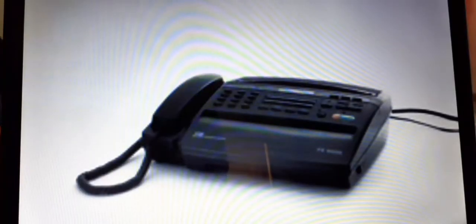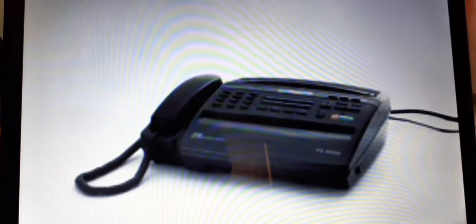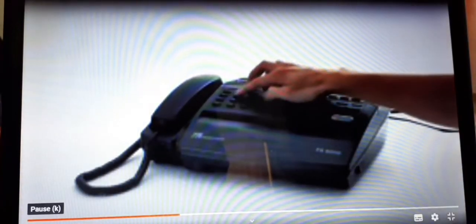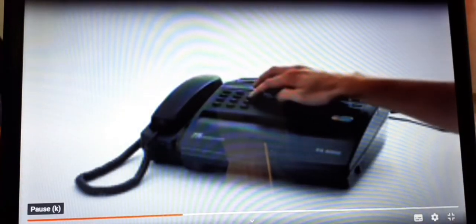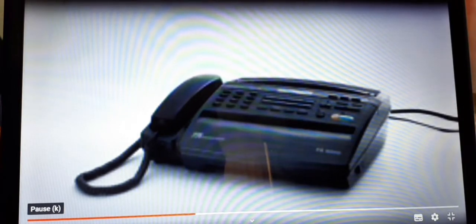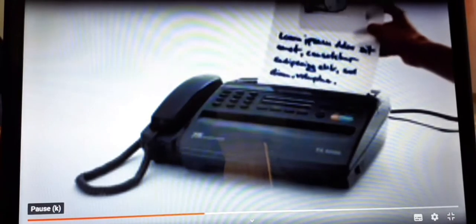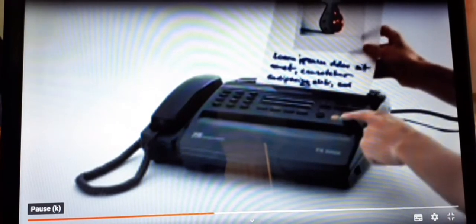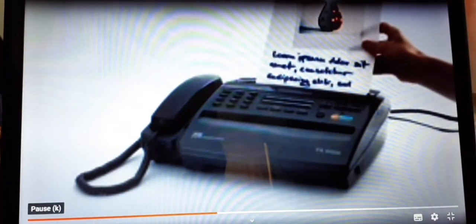Children, with the help of this video, I will make you understand how a fax machine works. First of all, we will dial the number of the receiver to whom we want to fax the document. After dialing the number, we will insert the document in the fax machine and press the start button.